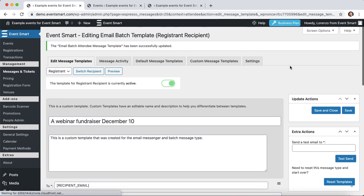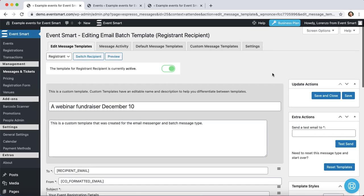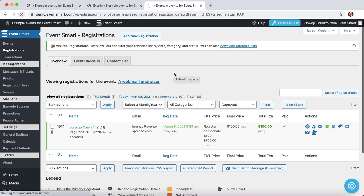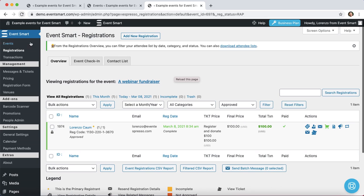And now I want to quickly show you how this can be used. So I have a couple of other tabs open in my browser. Right now I'm viewing registrations for the example event, which is a webinar fundraiser. What I'll do is just briefly refresh since I had this tab open prior. The easiest way to see registrations for a specific event is to go to your events overview screen, hover over the name of event, and then click on registrations.